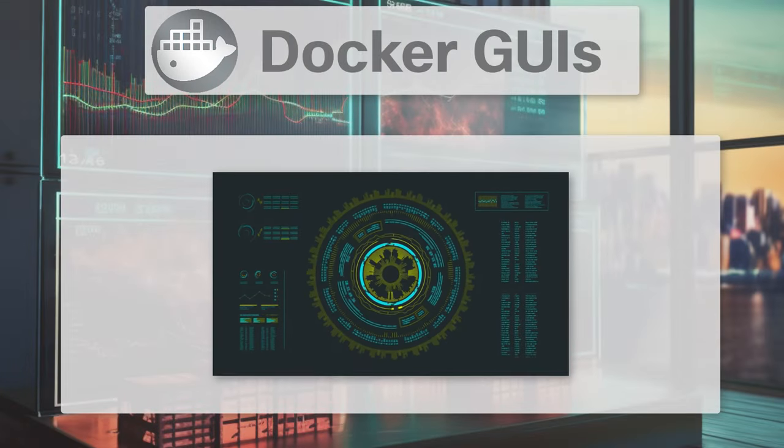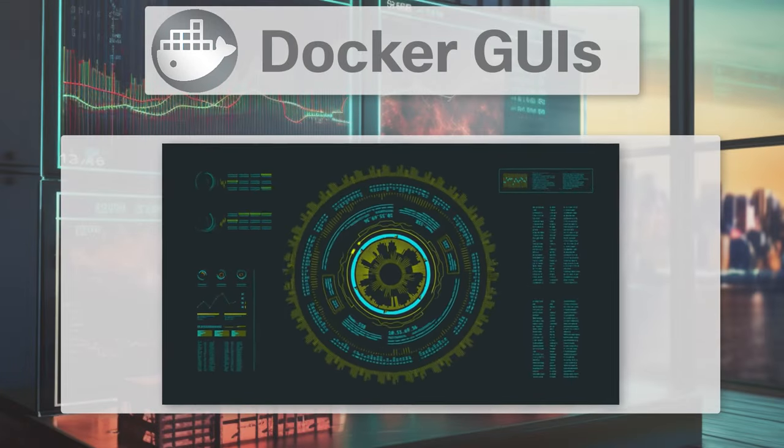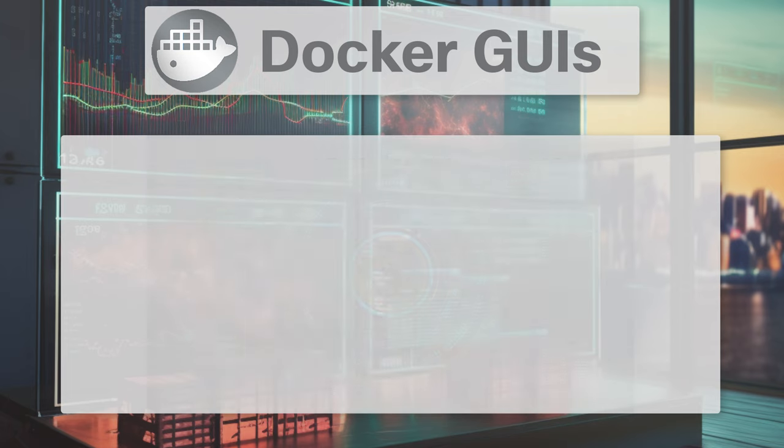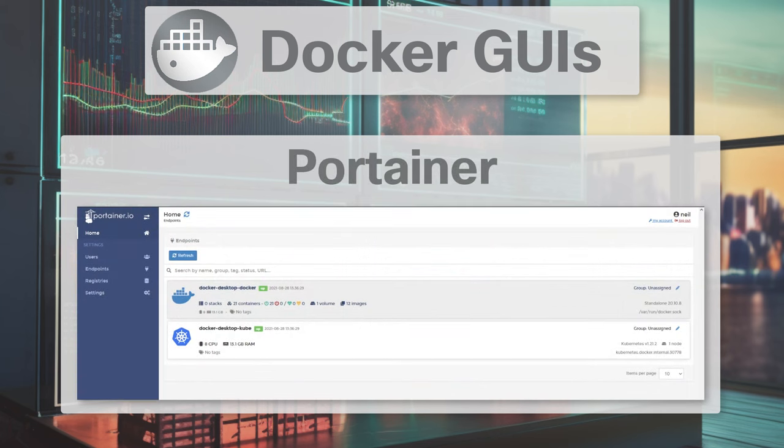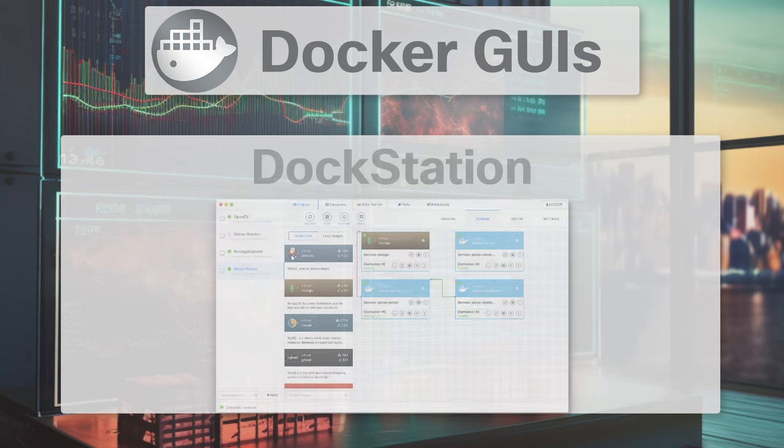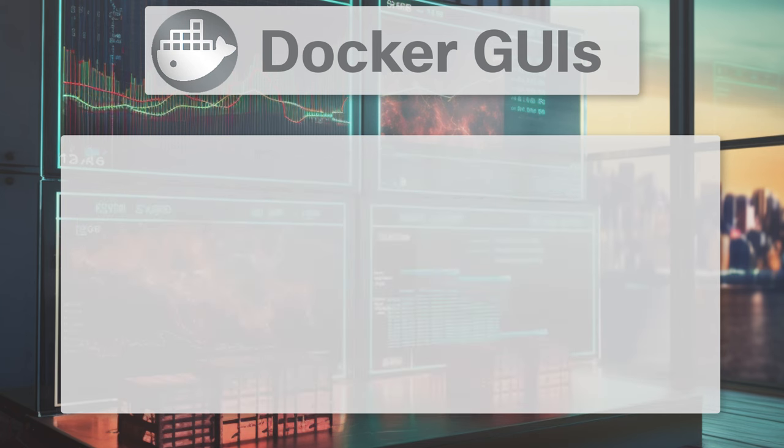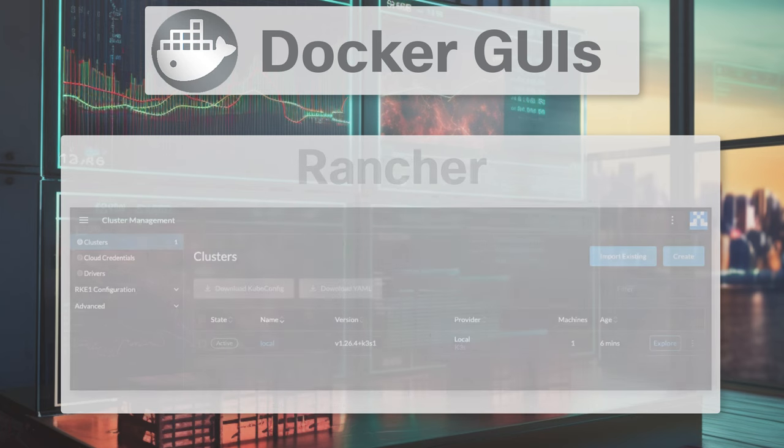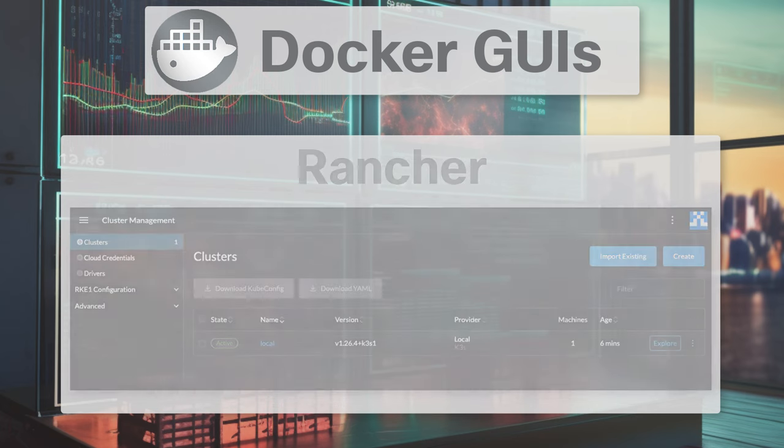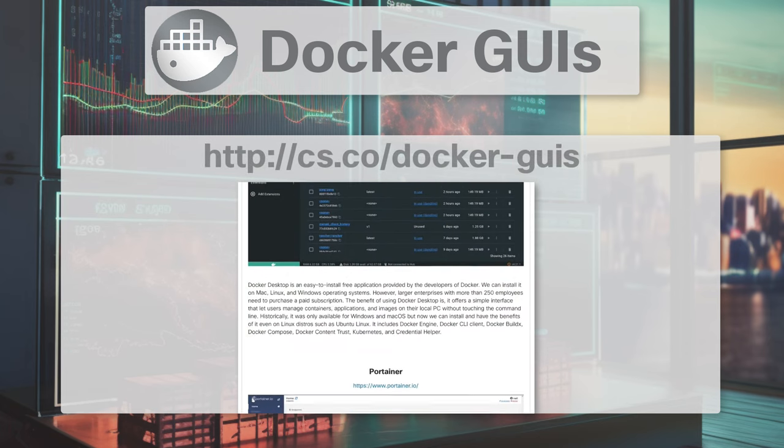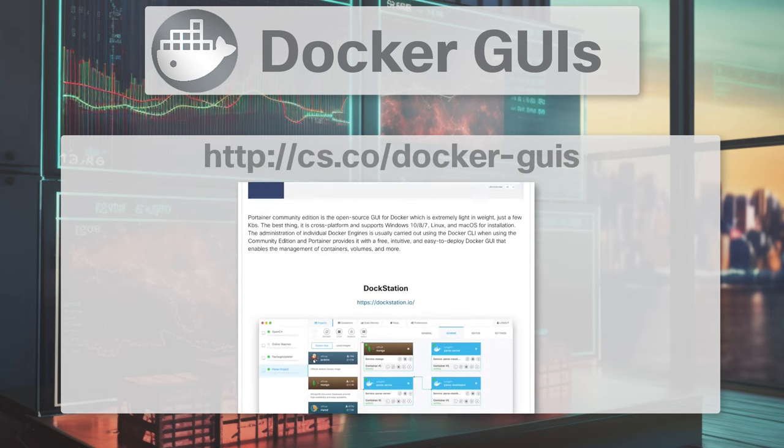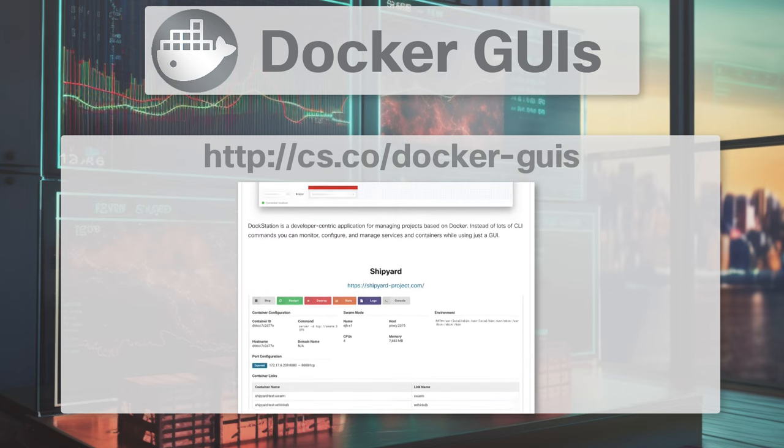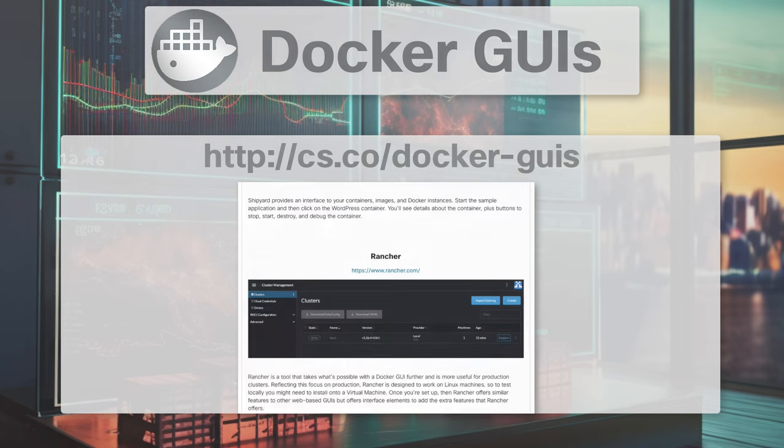Well, the good news for us is that there are currently an assortment of graphical user interfaces for Docker, including Docker Desktop, Portainer, Dockstation, Shipyard, and Rancher. I've also put together this knowledge base article in the DevOps group hub on the Cisco community, where I provide details about each GUI along with links to learn more.